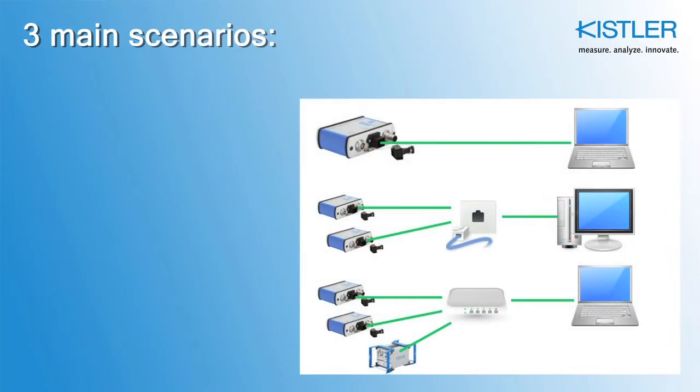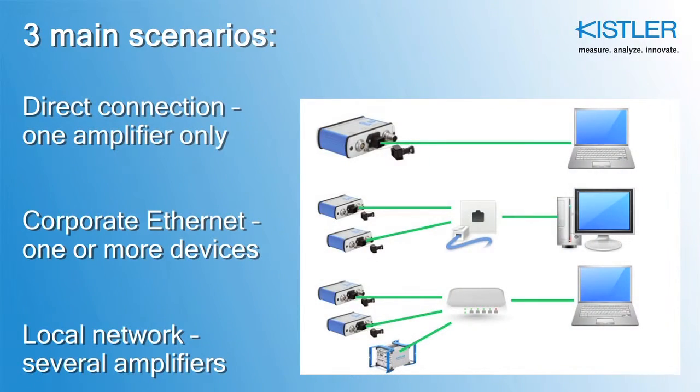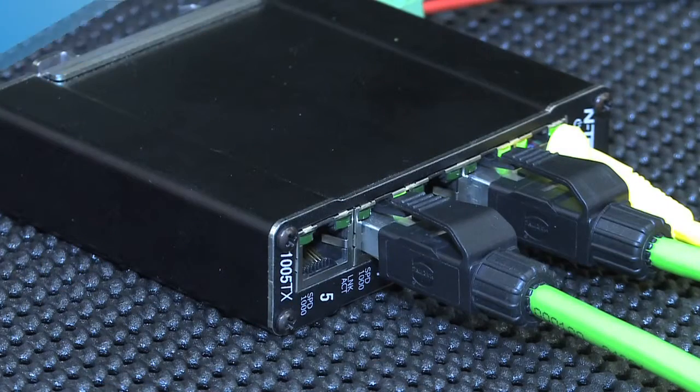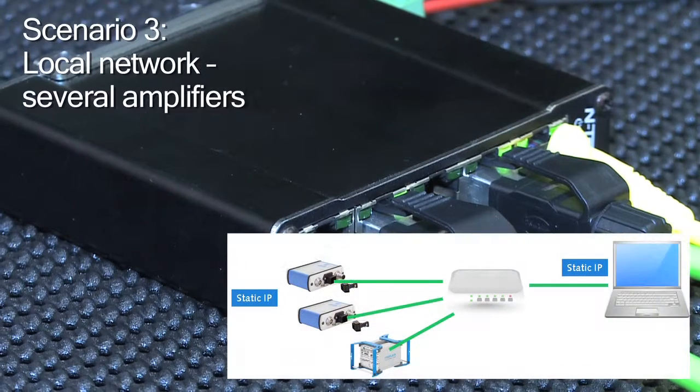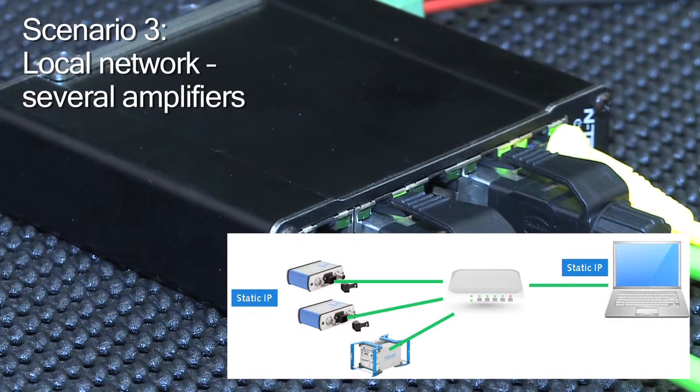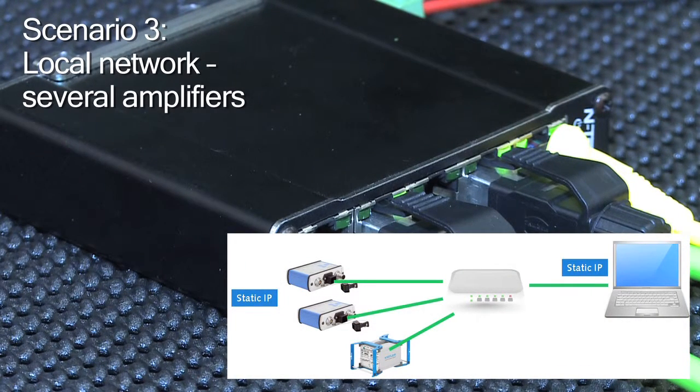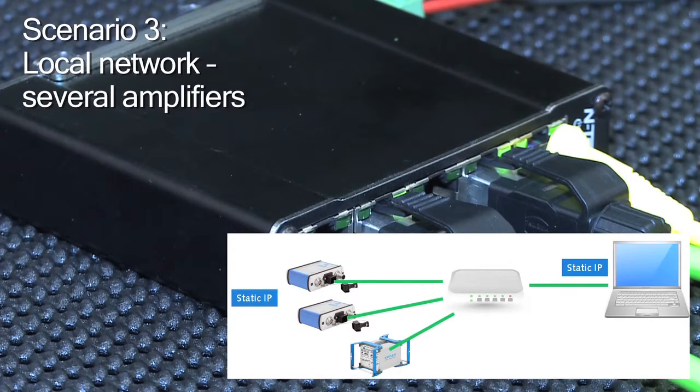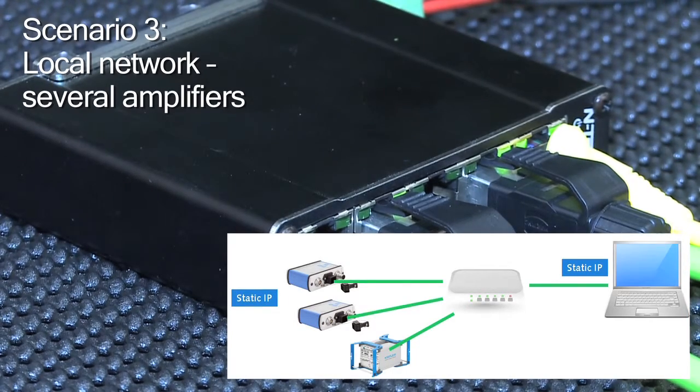As shown in the first video, we define three main scenarios to establish communication between your amplifier and computer. In Scenario 3, you want to use several amplifiers in a small local network using an Ethernet switch. This is especially suitable for onboard applications.